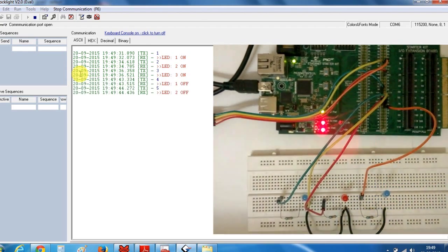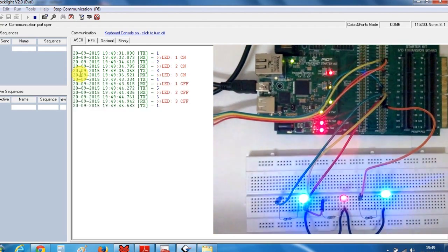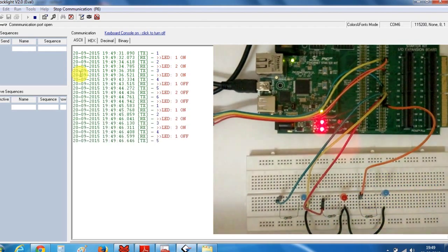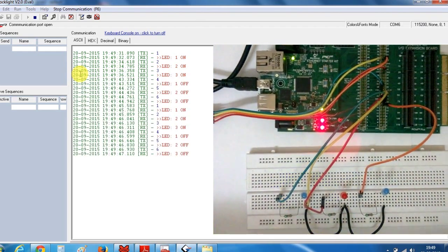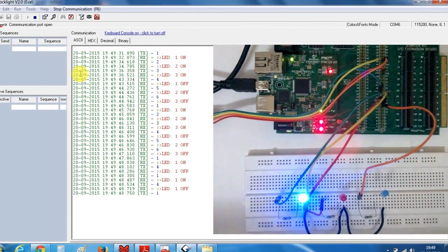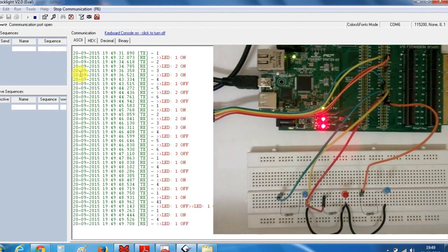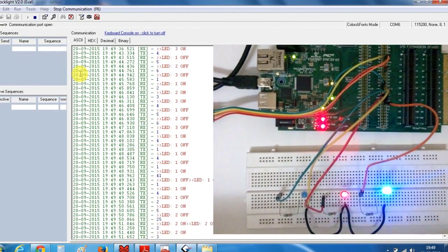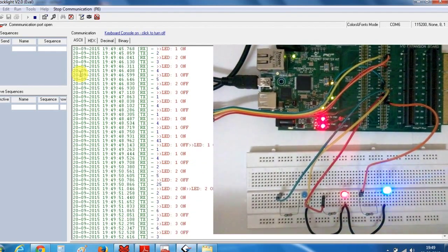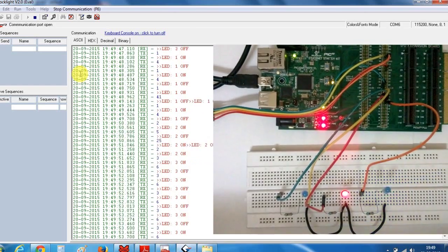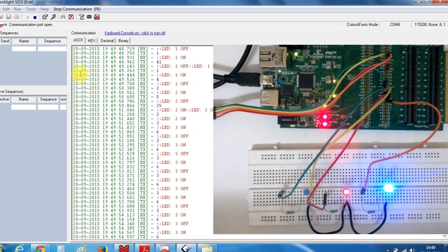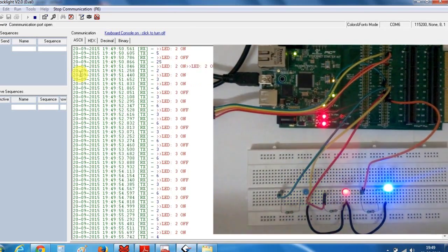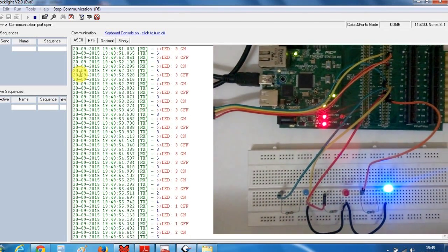So if I press 4, 5, 6. So you can see the speed of the serial communication here. So this was all about sending data, receiving data from controller to the terminal.